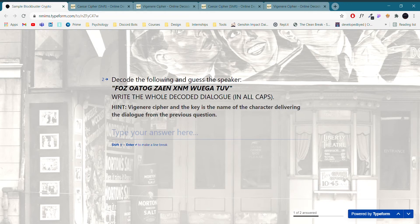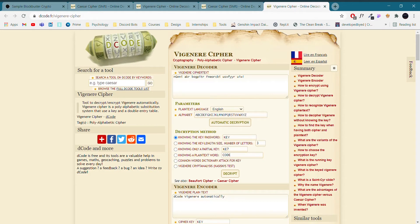So as you can see here, the character delivering the dialogue from the previous question is the key. That is Munna. So we will copy paste it and paste it into the Vigenere cipher decryptor link.